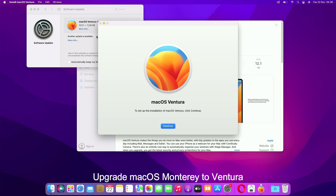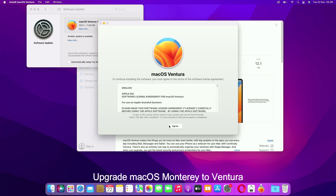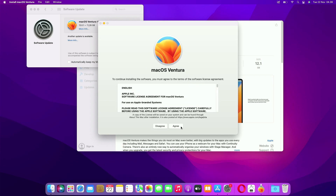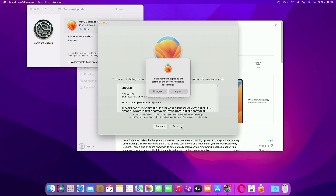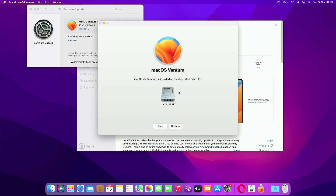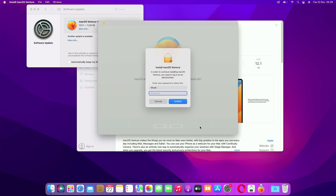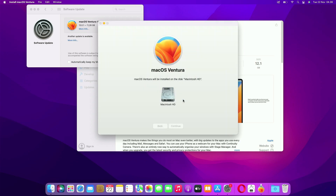To upgrade macOS Monterey to macOS Ventura, click Continue. Here click Agree, then click Agree again. Here click Continue. Now enter your Mac admin password, then click Unlock.